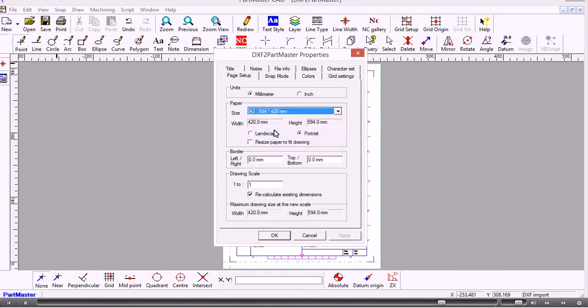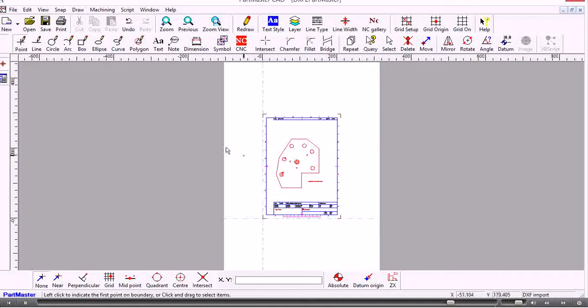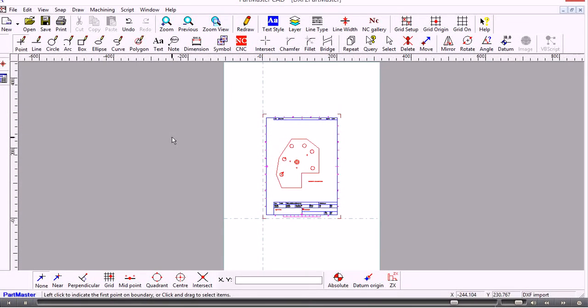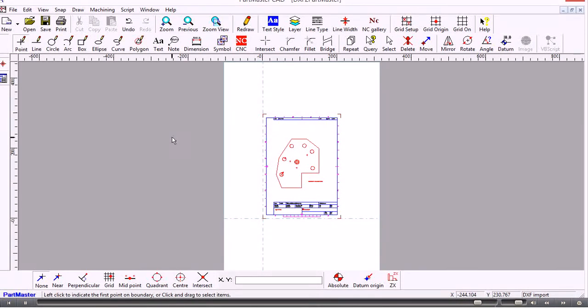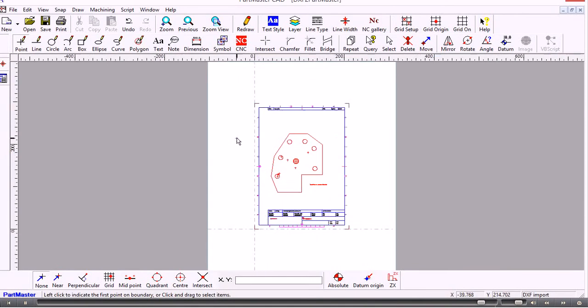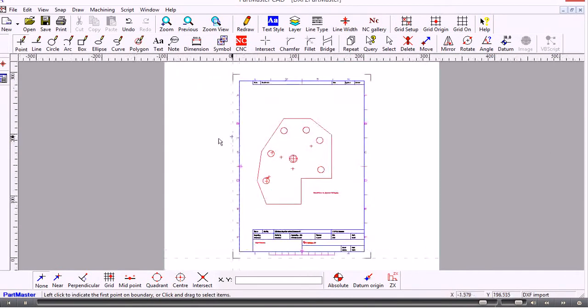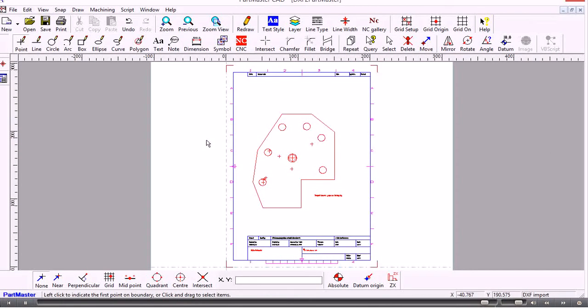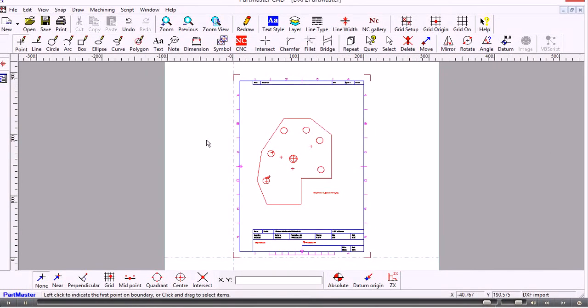If you want to change the units at any time, this is where you can do it here. But of course what that won't do is change the units of the already imported file. You can put a dimension on in millimetres or inches, but the underlying units will remain as they were when the DXF file was imported. So you need to be aware of that. That's the end of this little video.